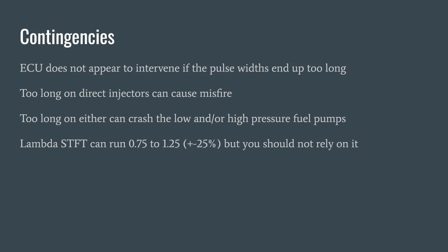A couple of contingencies as to what happens in extreme circumstances. It does appear that the ECU doesn't do anything if the pulse widths end up too long. If you go too long on the direct injectors, as we discussed in the direct injector video, you impinge on the ignition and you get a misfire.